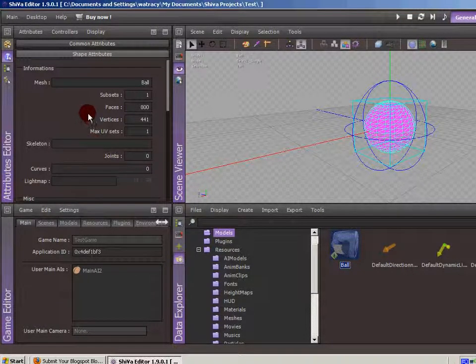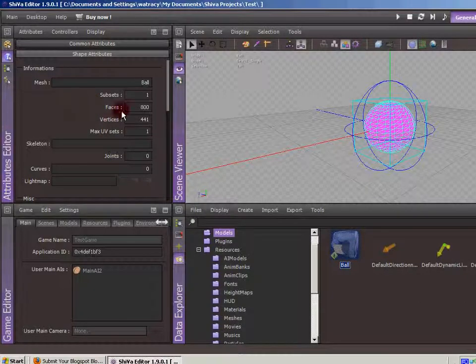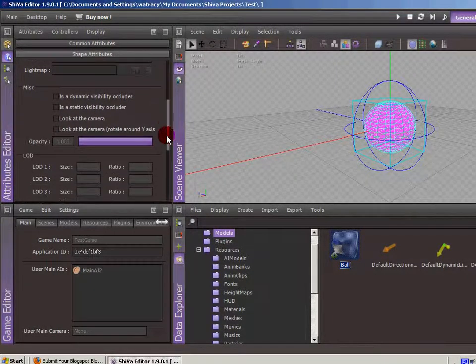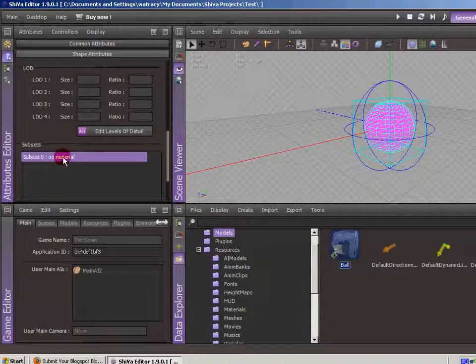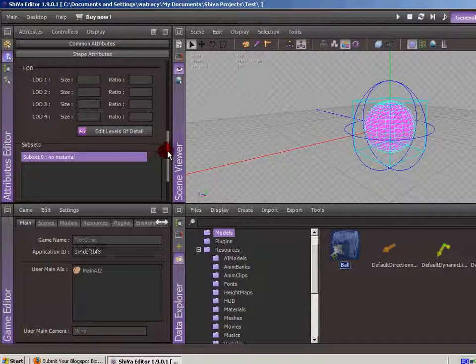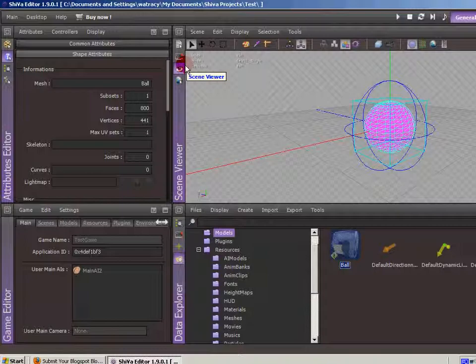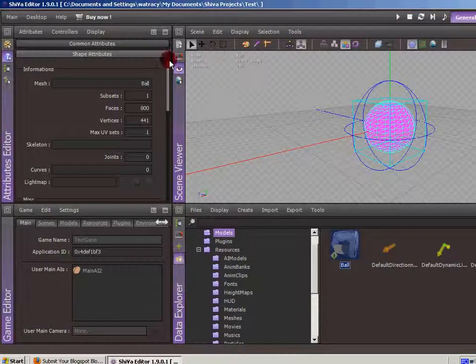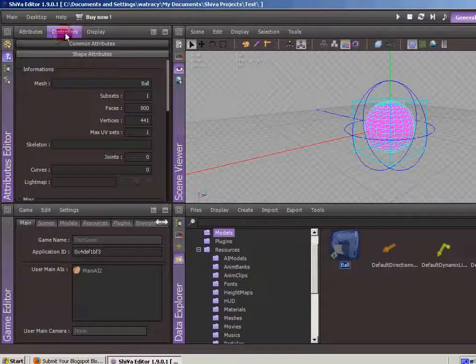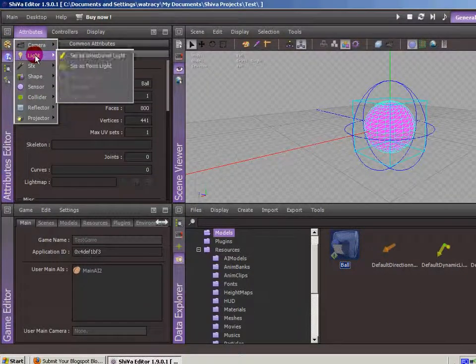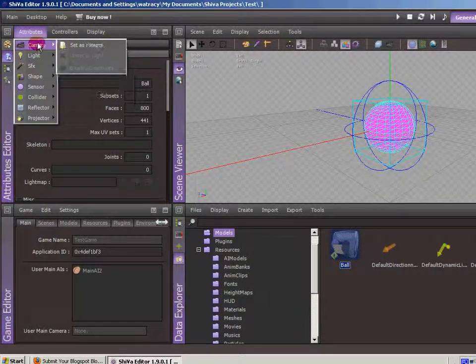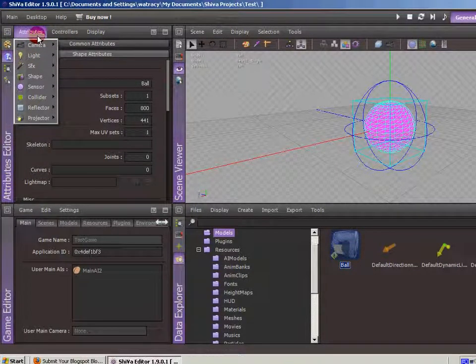Shape attributes, just some basic stuff, how many faces, how many vertices, the material on the object. So you kind of get the feel for it. The attribute editor is just everything that has to do with that shape, which includes even at the top, we have these menus, these are places where we can actually assign other attributes to this model that are not currently there.